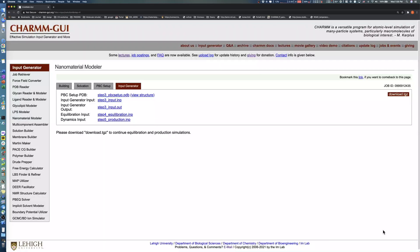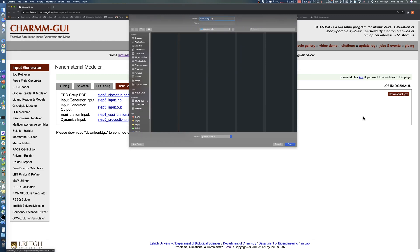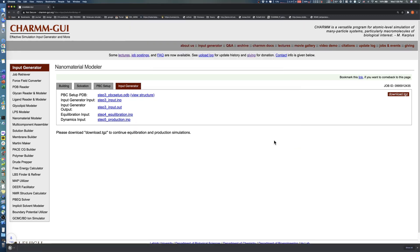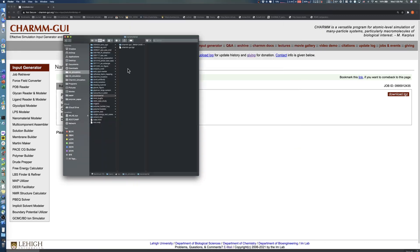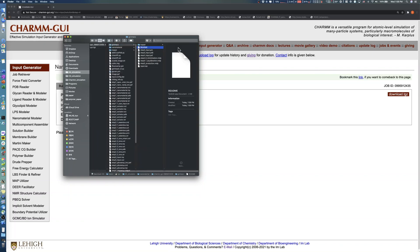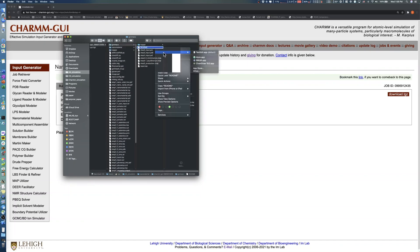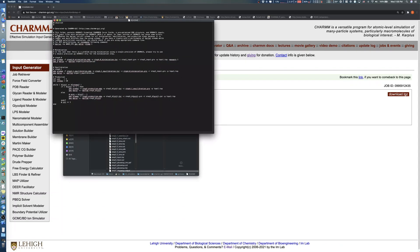After a few minutes, download all input and output files by clicking the Download button. You can check the files of all previous steps after decompressing the TGZ file and read a simulation example in the README file under each simulation software directory.